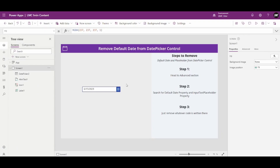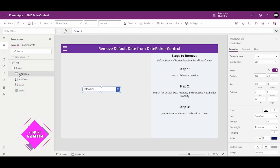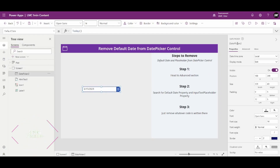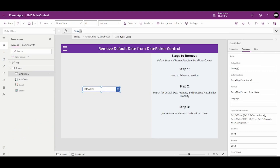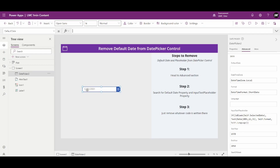This is the editable mode of our app. I'll click on my date picker and head over to the Advanced section. Here you can see the Default Date property — it has the Today() function written in it. I'll remove this Today() function, but after removing it I'm still seeing some date showing as a placeholder.